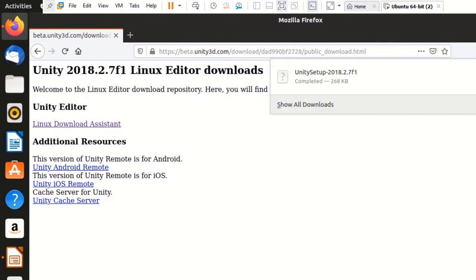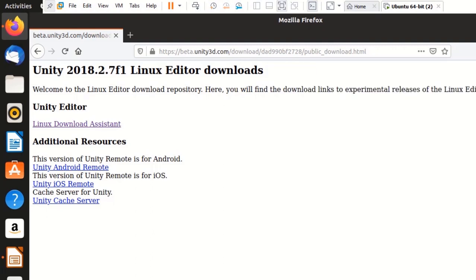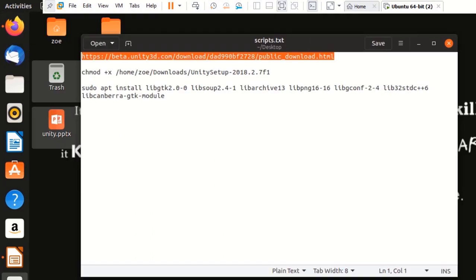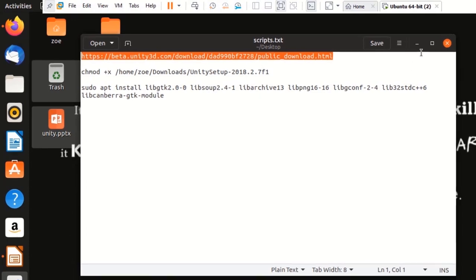So, now that Unity setup is installed, what I'm going to do is make this an executable file as it is not executable yet. For that, I'm going to open my terminal.